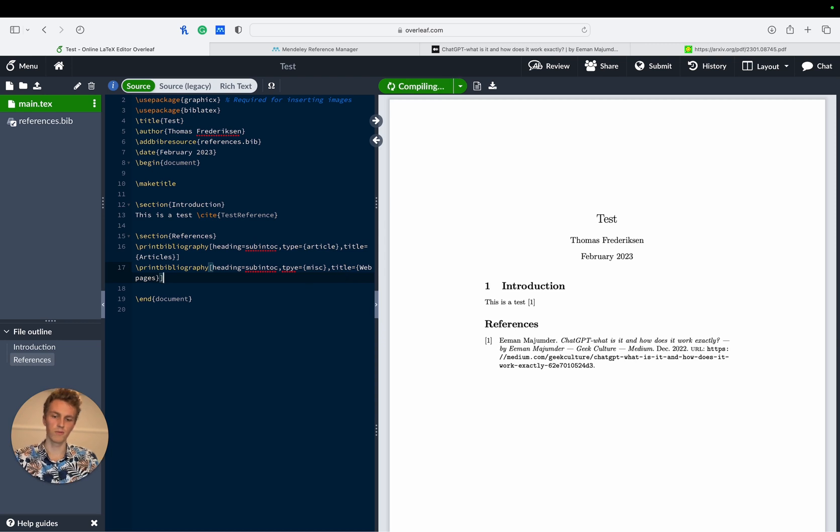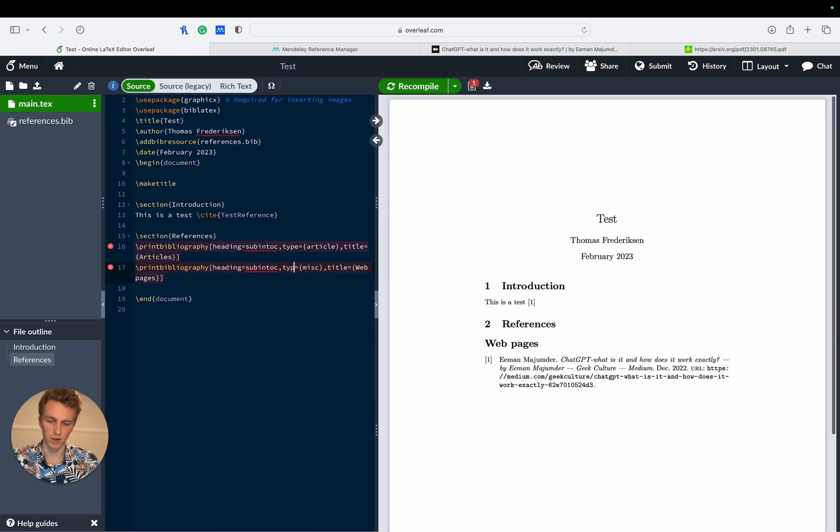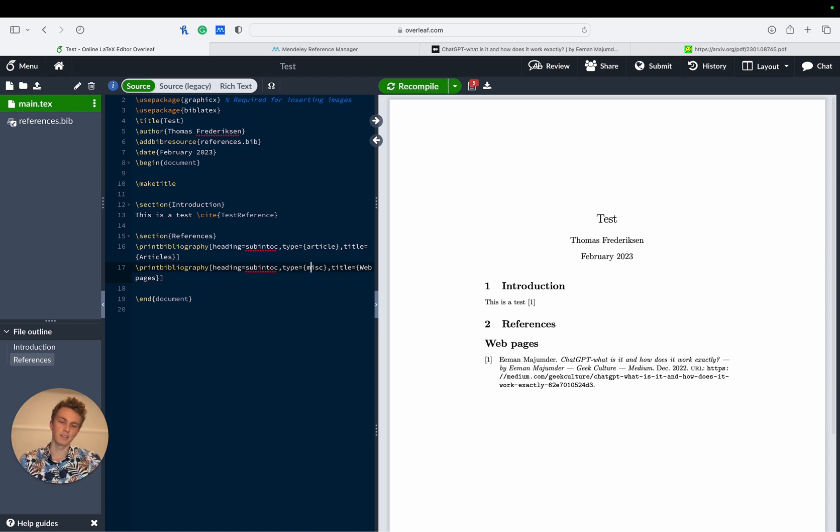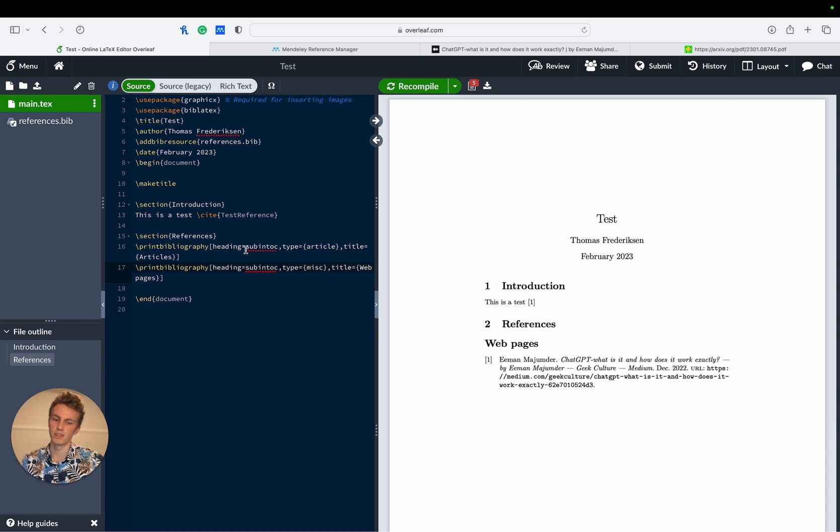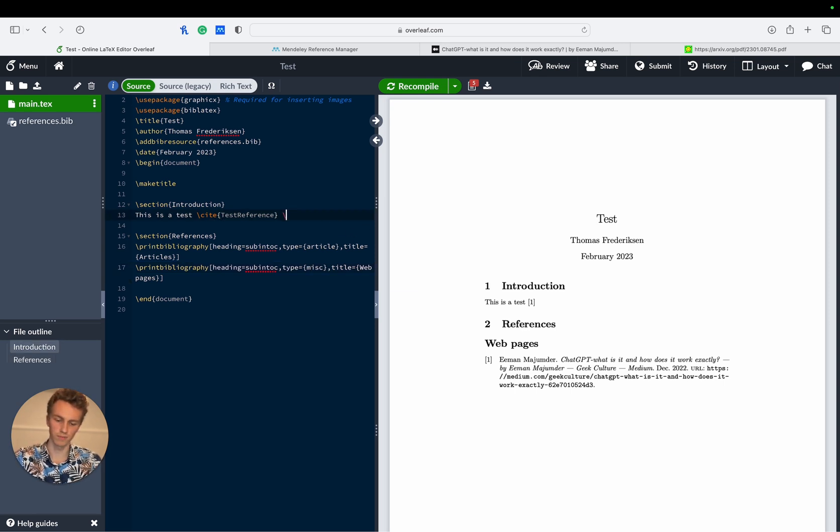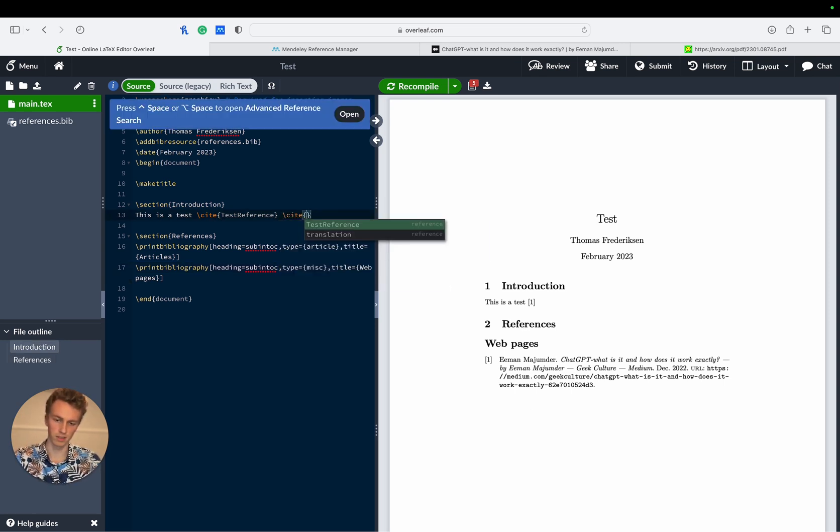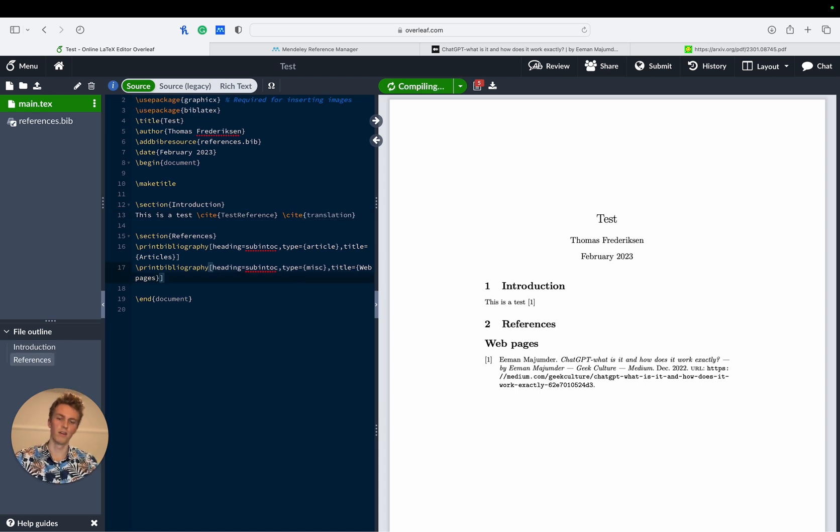And then if we compile this and spell this correctly then we'll see that it's actually divided our references into subsections. To include the other one we just write cite translation and then it should divide our references into subsections depending on the type of reference that we're using.